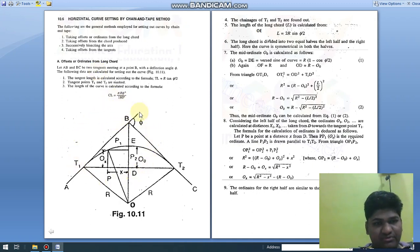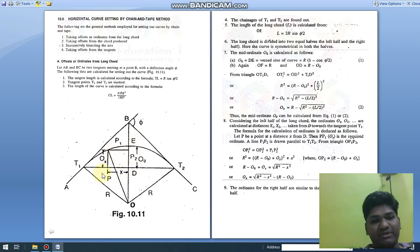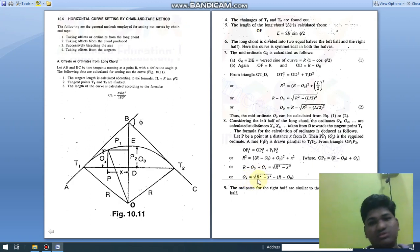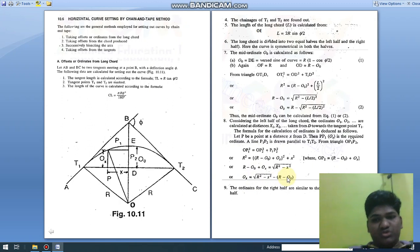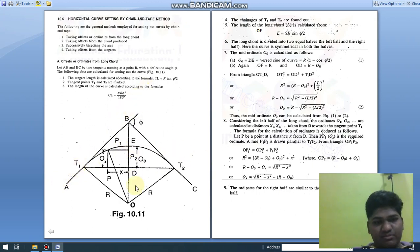This is the diagram for the derivation of the long chord method. I am going to explain how we can set out the simple circular curve by taking offsets from the long chord. T1-D-T2 is the long chord, and we mark perpendicular offsets in this direction to set out the curve. The formula for the offset is: Ox = √(R² − x²) − (R − O₀). Notations: AB and BC are tangents, T1 and T2 are tangent points, O is the center, and R is the radius.